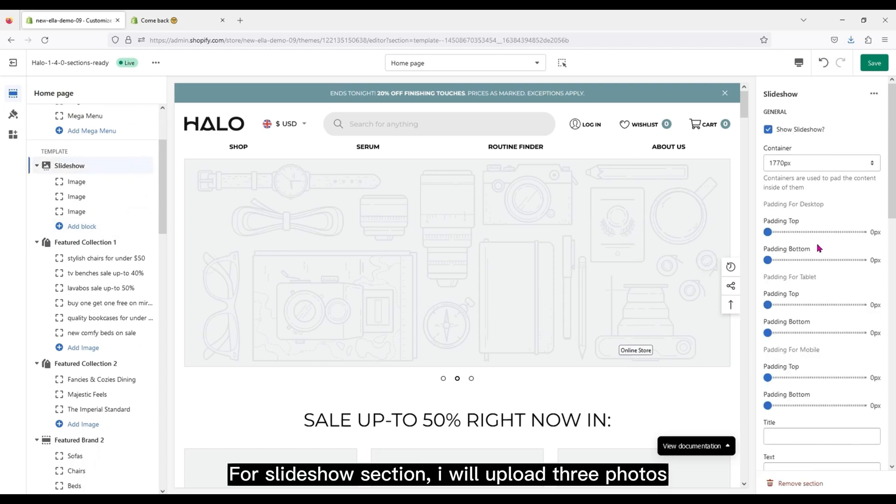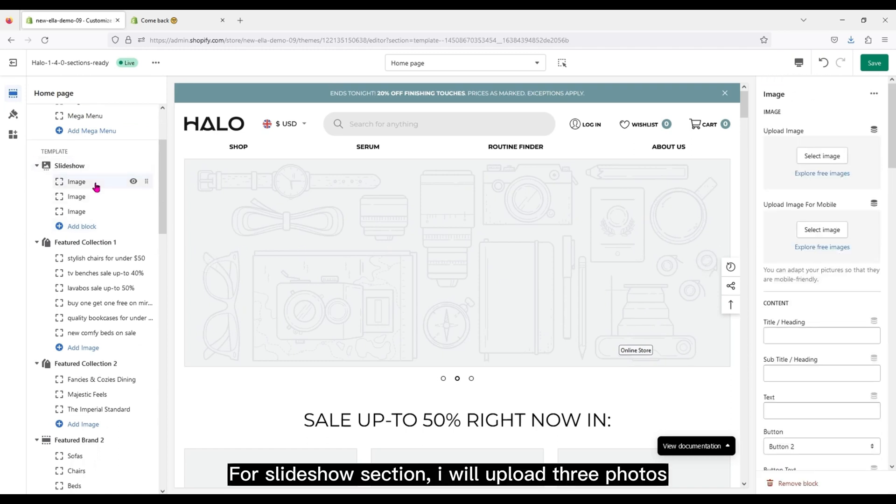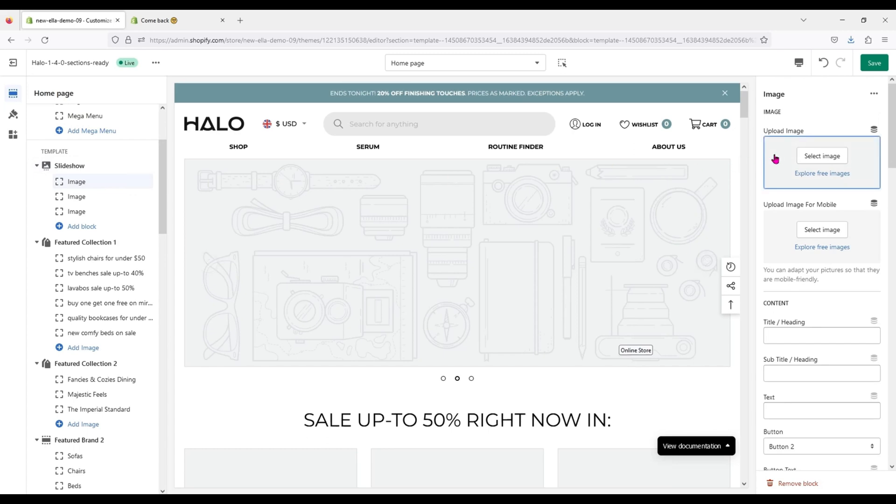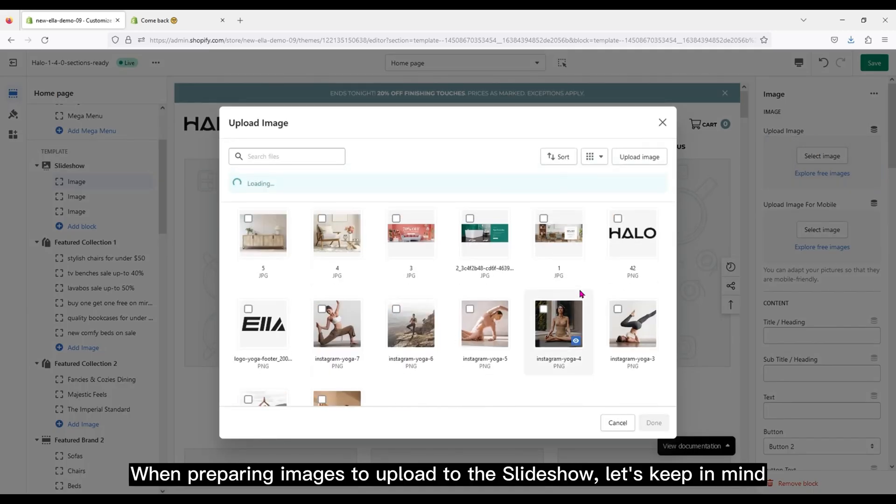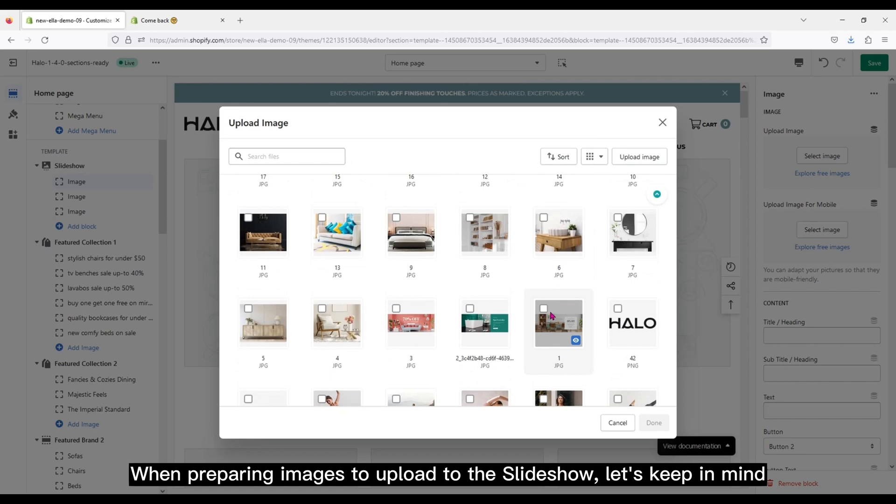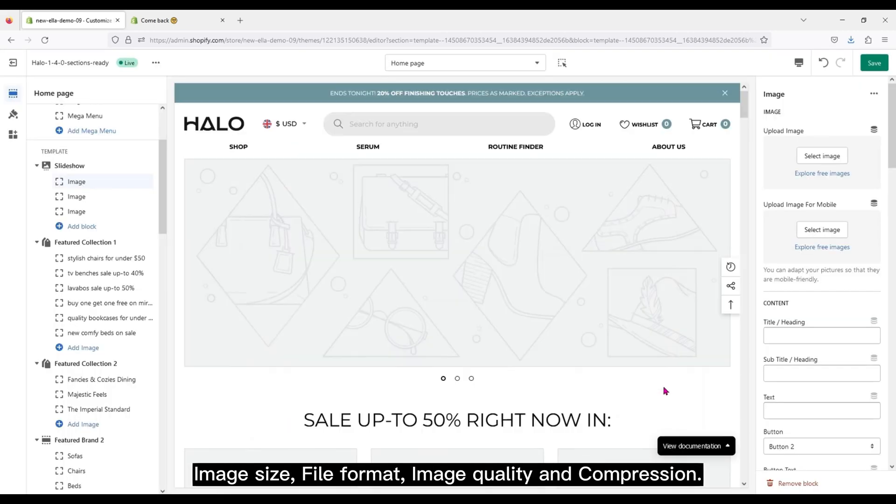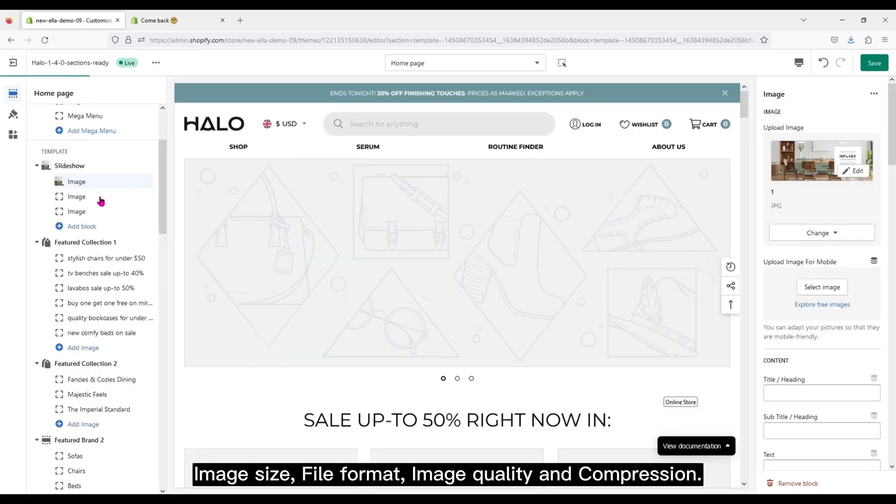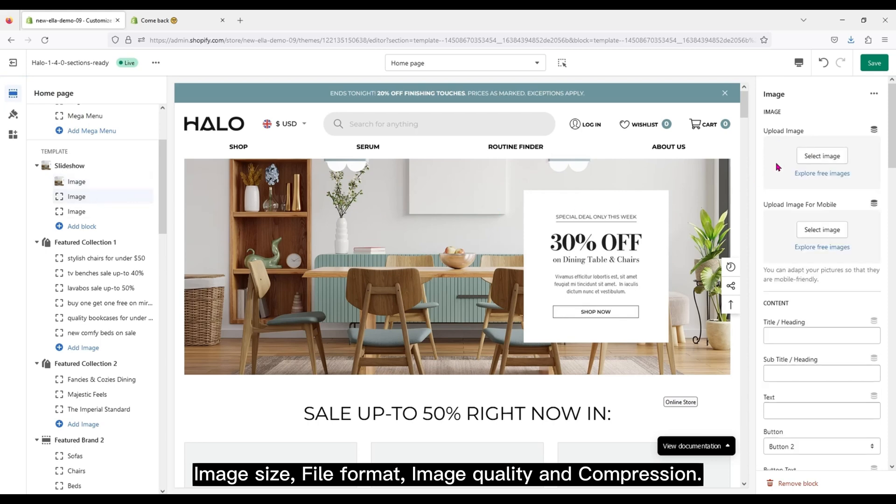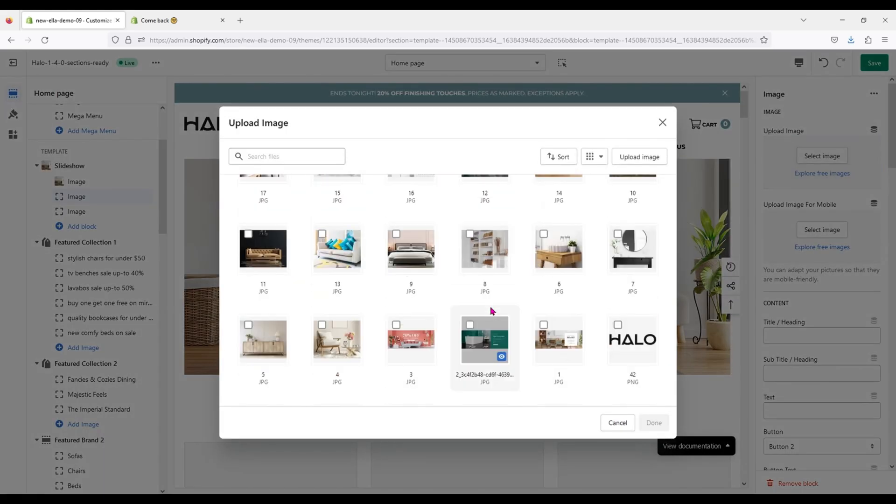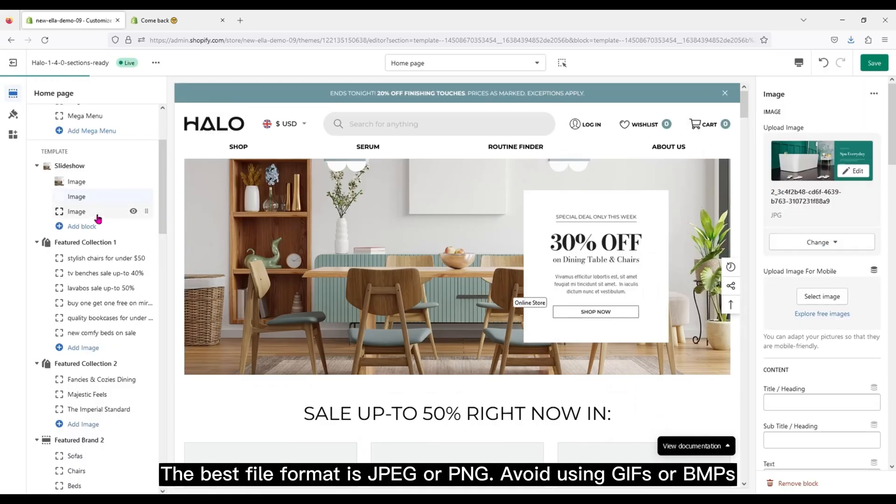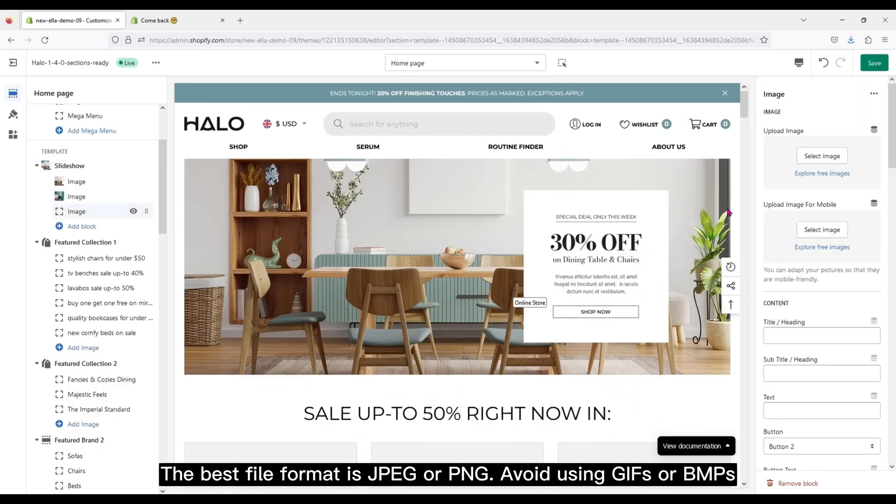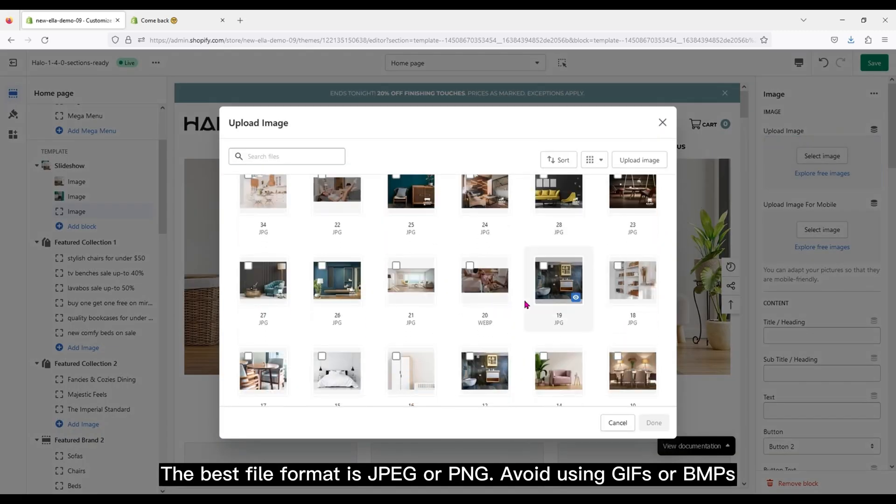For Slideshow section, I will upload three photos. When preparing images to upload to the slideshow, let's keep in mind image size, file format, image quality and compression. The best file format is JPEG or PNG, avoid using GIFs or BMPs.